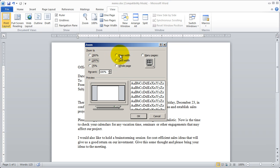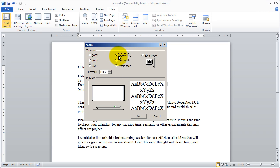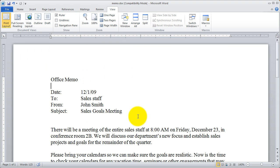I actually want to go ahead and select page width and I'm going to click OK and you'll see it makes it just big enough so I can see the entire width of my page.